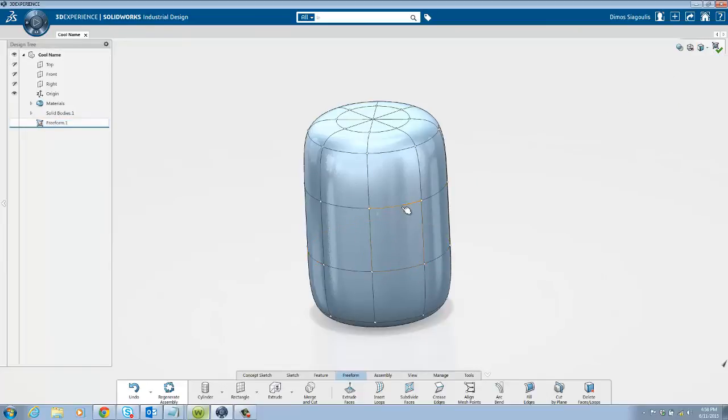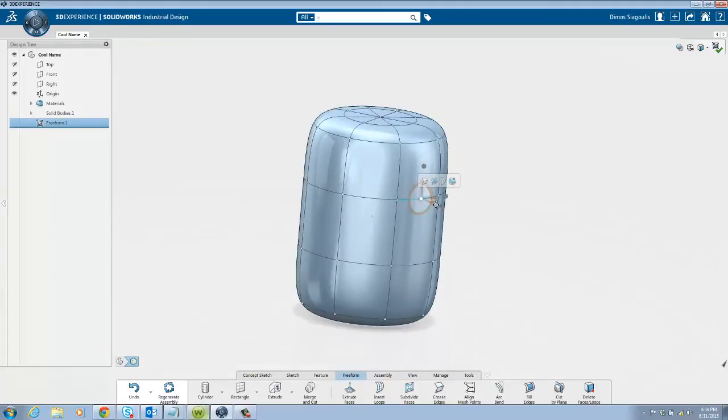As you probably have guessed by now you can easily manipulate the shape by choosing mesh points, faces or edges and dragging the triad.